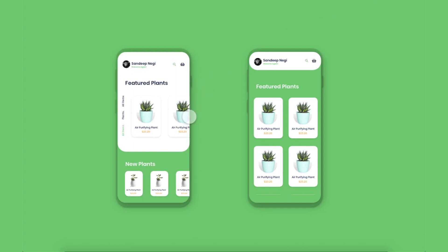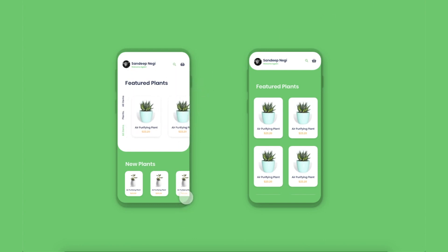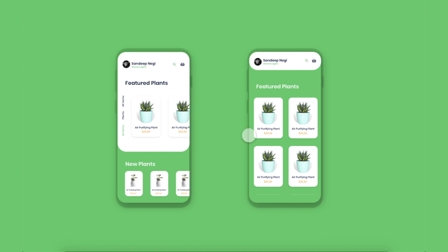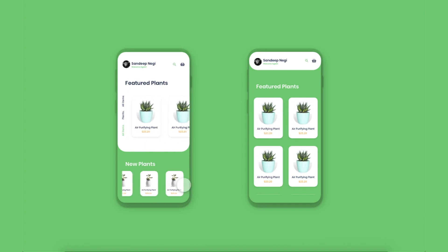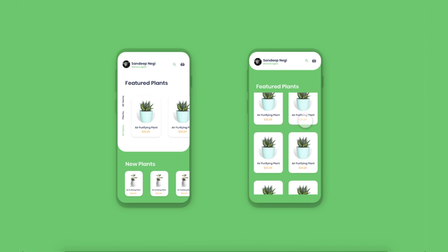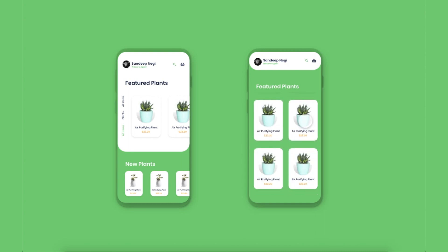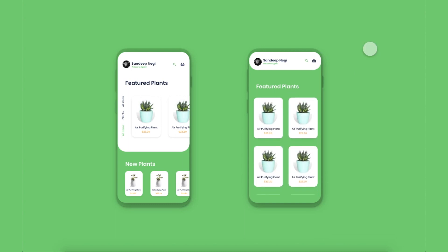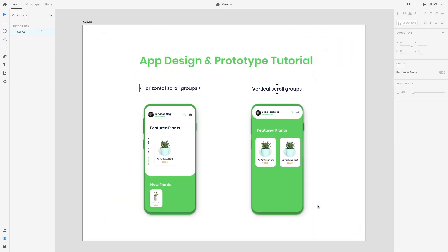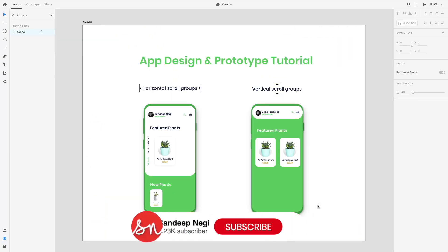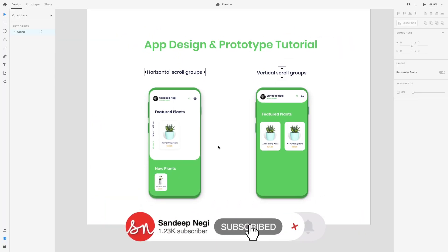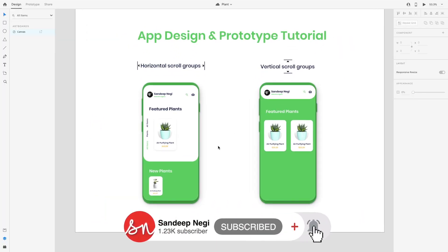Hello guys, welcome back to my YouTube channel. In this video, I'm going to tell you about a new component: scroll groups, which was added in Adobe XD in the June 2020 update. So let's start.